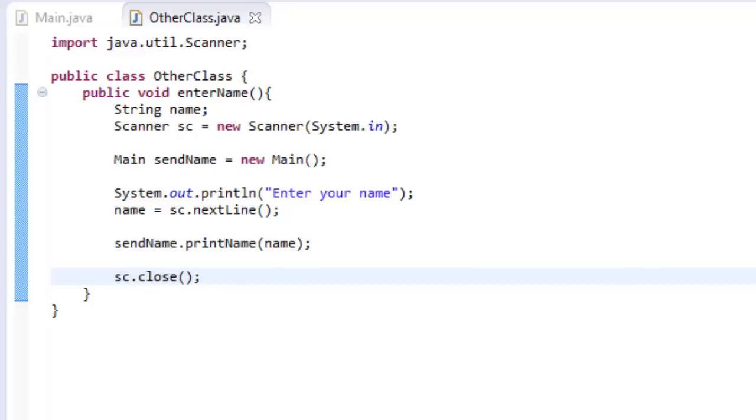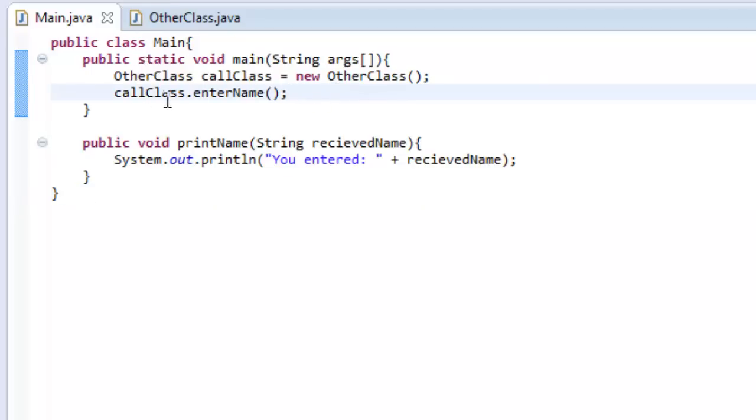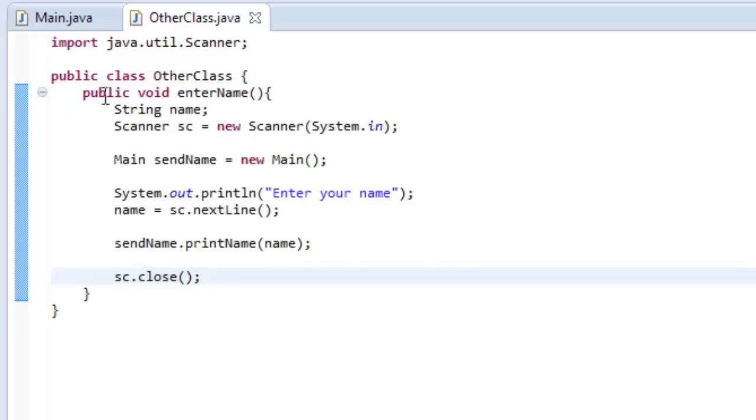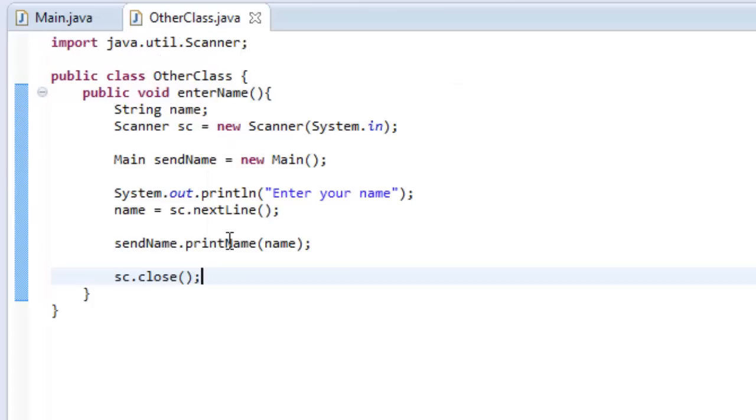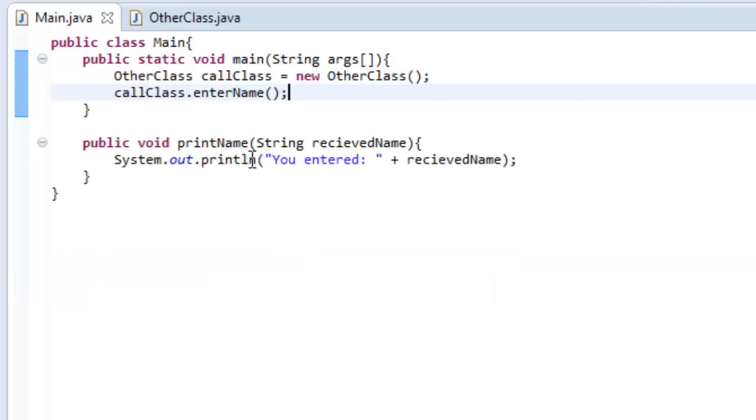And to end this, I will tell you what happened. Inside our main class, which is the class we normally work in, we created a variable called call class. Well, we created an object called call class. So what this object does is it calls our method called enterName, which is located in this class. So once enterName, this method, is called, it will execute this code. What this code does is it declares a variable, it uses the scanner, and then we created an object. This object is called sendName. What this object does is it allows us to send variables over to our other method called printName. So we also printed out, enter your name, and then we took in a variable from the scanner, and then we sent over that variable we took in from the scanner to this method. And we set that variable to our string called receivedName. And then we printed out our receivedName.